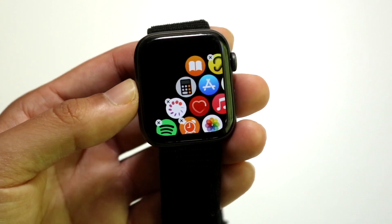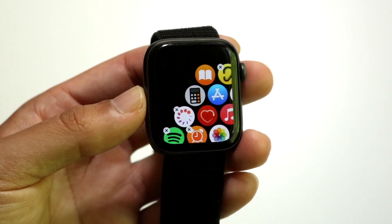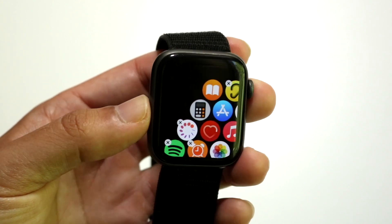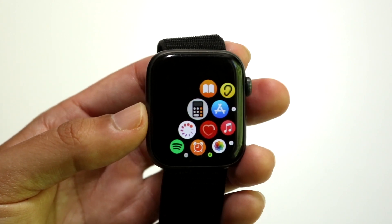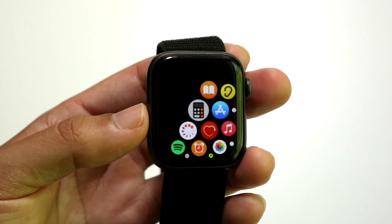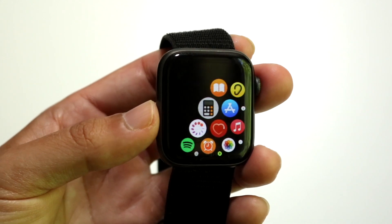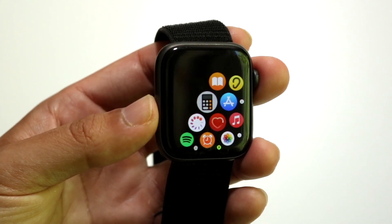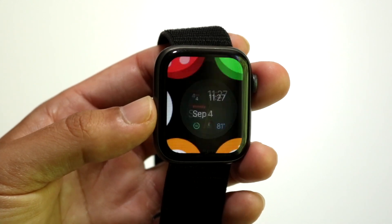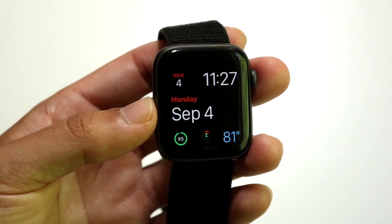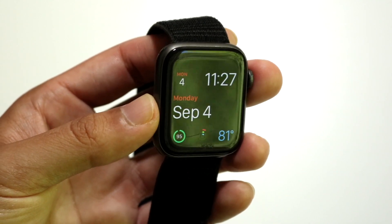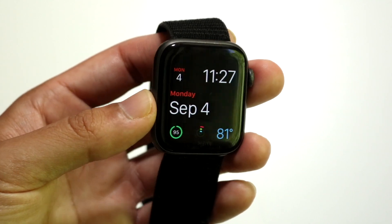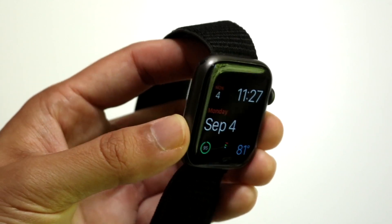If you want to get out of this panel, all you have to do is tap on the digital crown and you'll get to this page. Tap it one more time and you'll come back to the main page — that's essentially all you have to do.